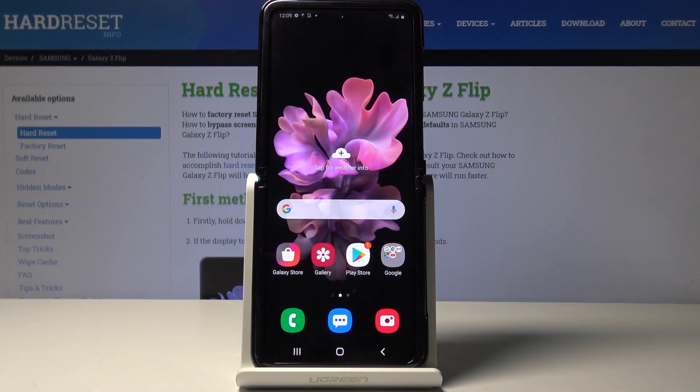Here I've got Samsung Galaxy Z Flip, and let me show you how to add and remove a Google account on the following device.